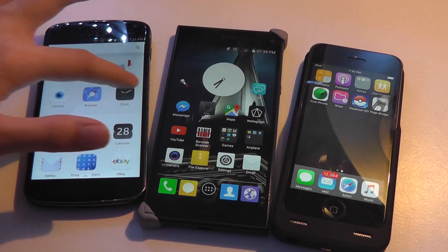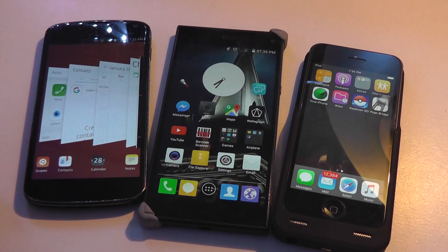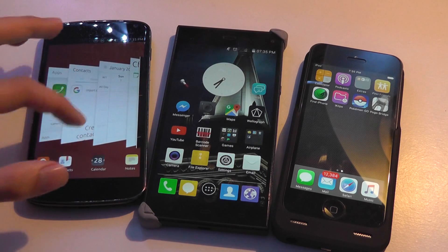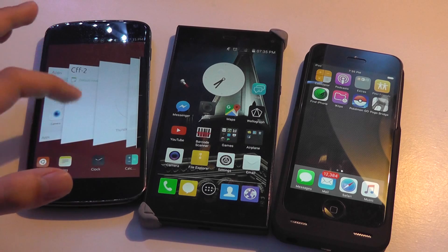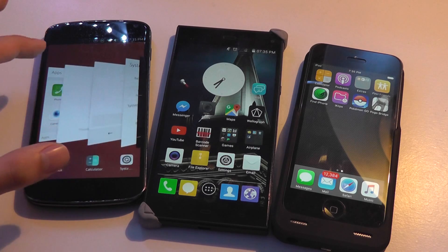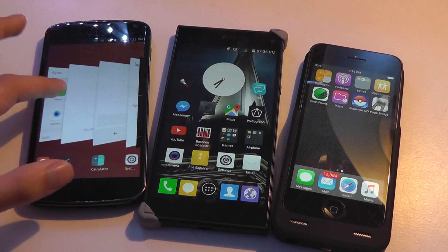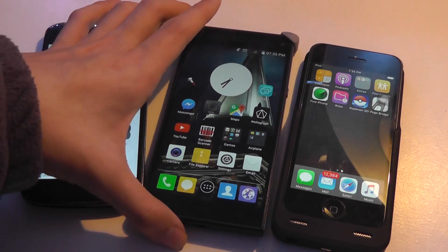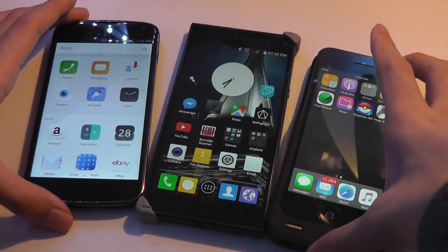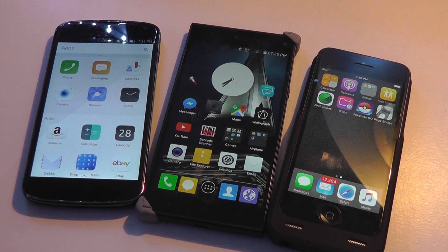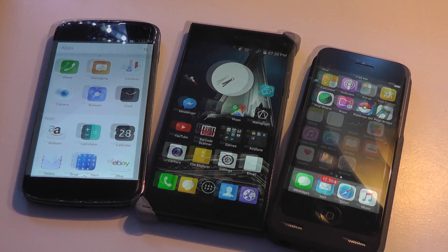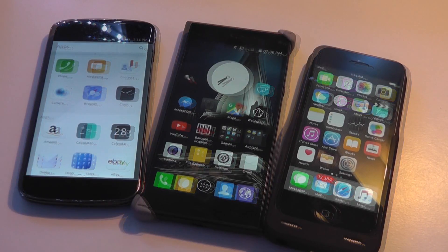With Ubuntu Touch, swiping right shows cards representing open applications that you can close, open, or manage easily to multitask with ease. That's how multitasking is implemented on all three platforms — pretty similar now, but Android and iOS weren't as elegant when they first rolled out.